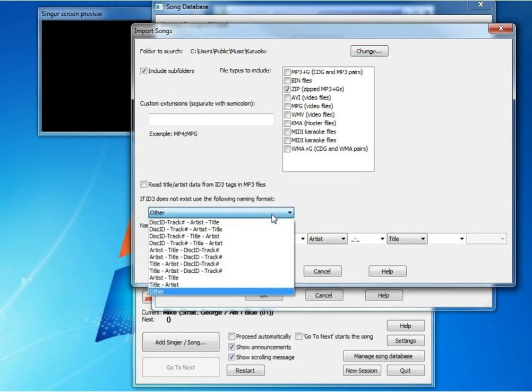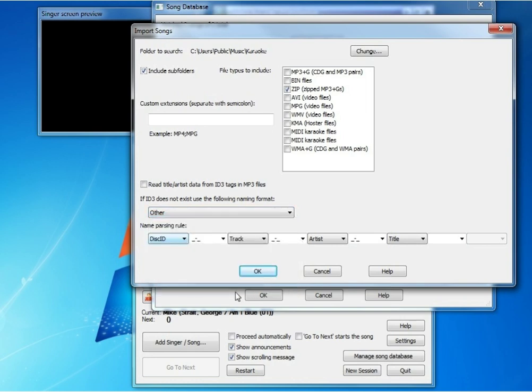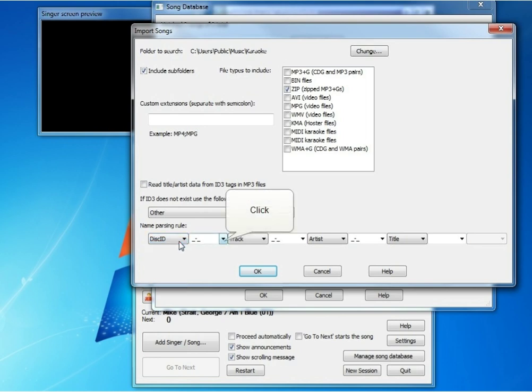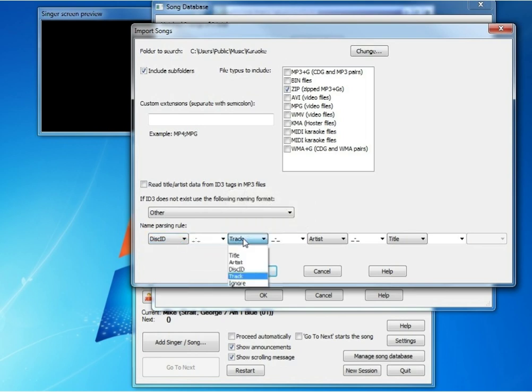We want to make sure that we use other for the name parsing rule, and then specify what that parsing rule is. Disk ID will be the first thing, and then the underscore dash underscore, and then the track is the next one.